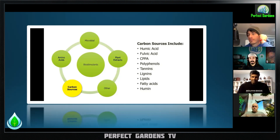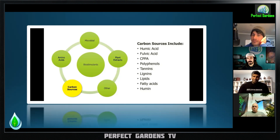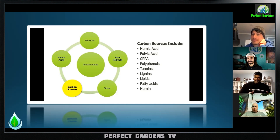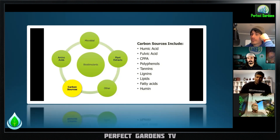It sounds like humic, fulvic, and kelp really make up biostimulants. There's definitely one study out of Virginia that's often quoted — a 5:2 ratio of humic acid to kelp extract works phenomenally better than a 1:1 ratio or similar.